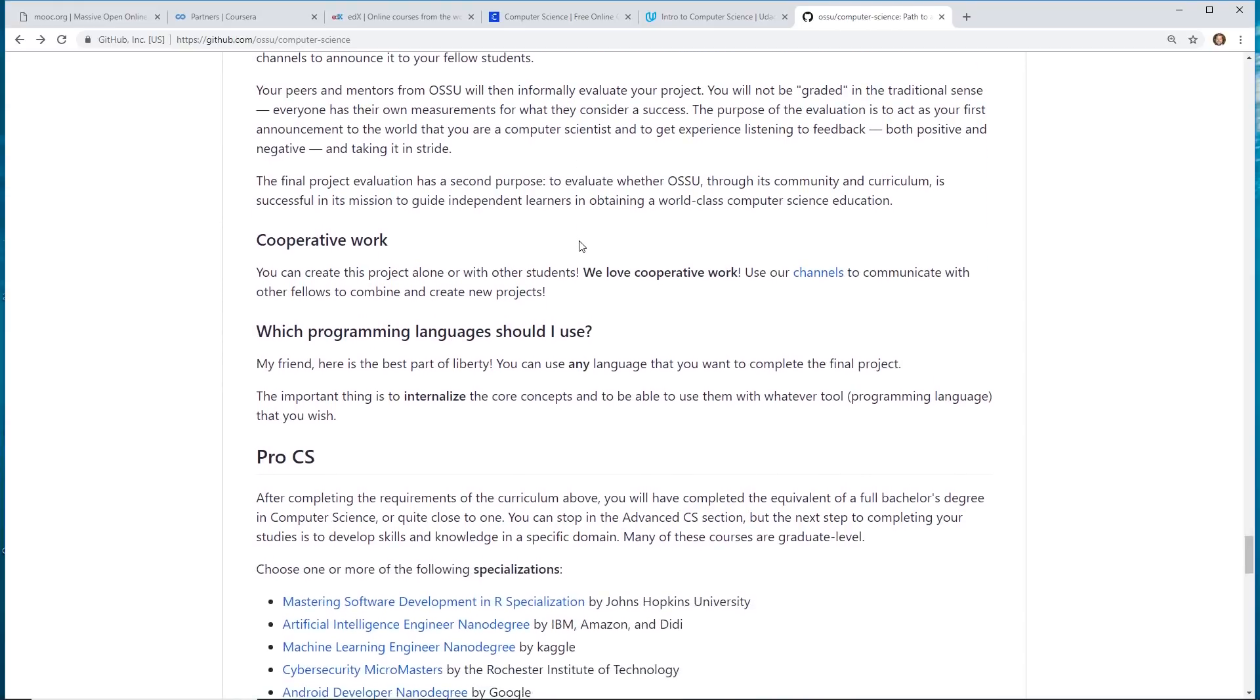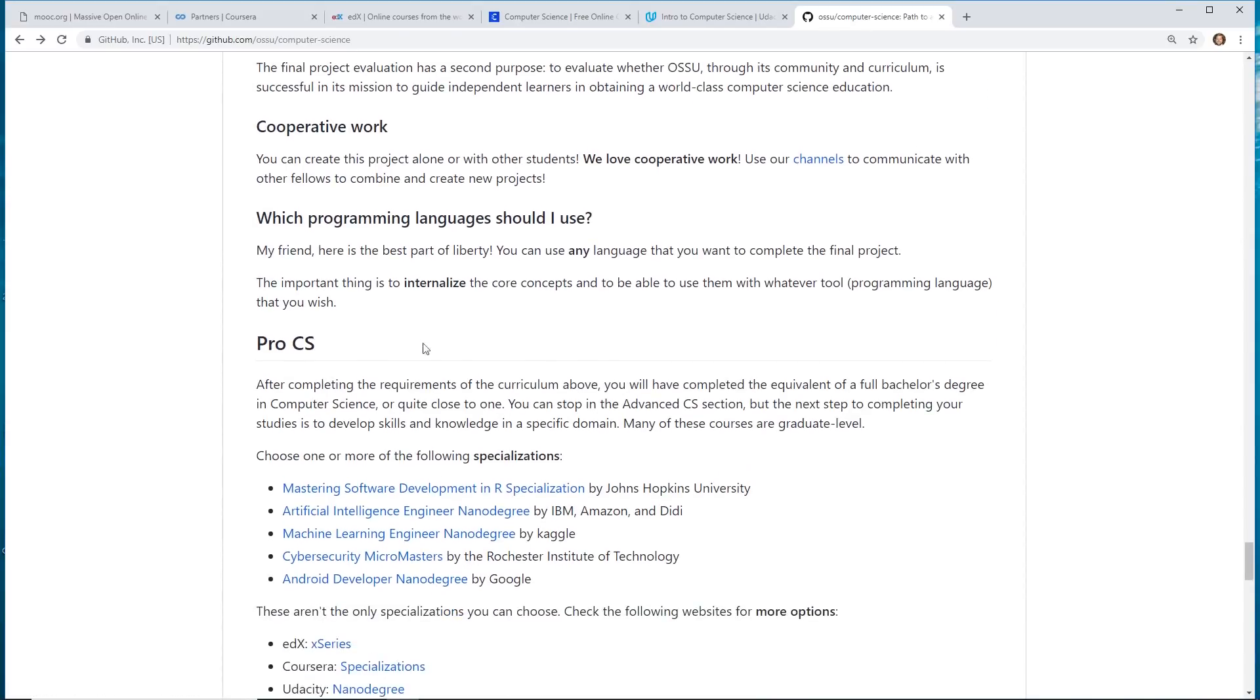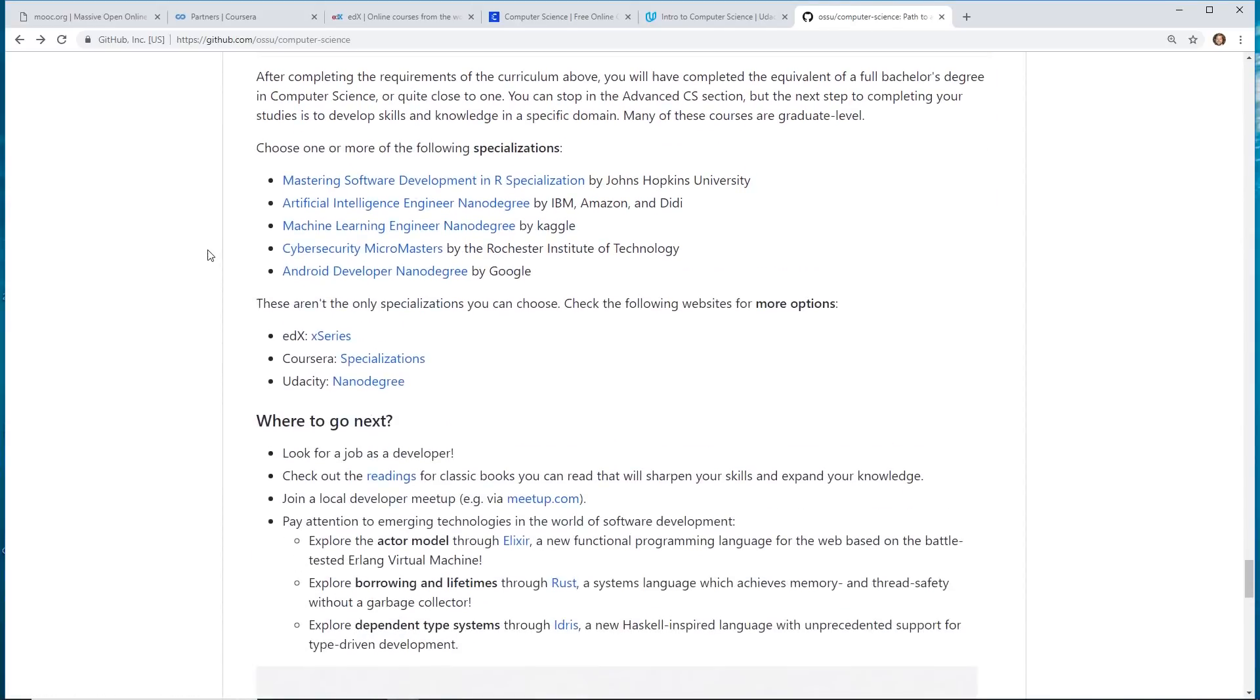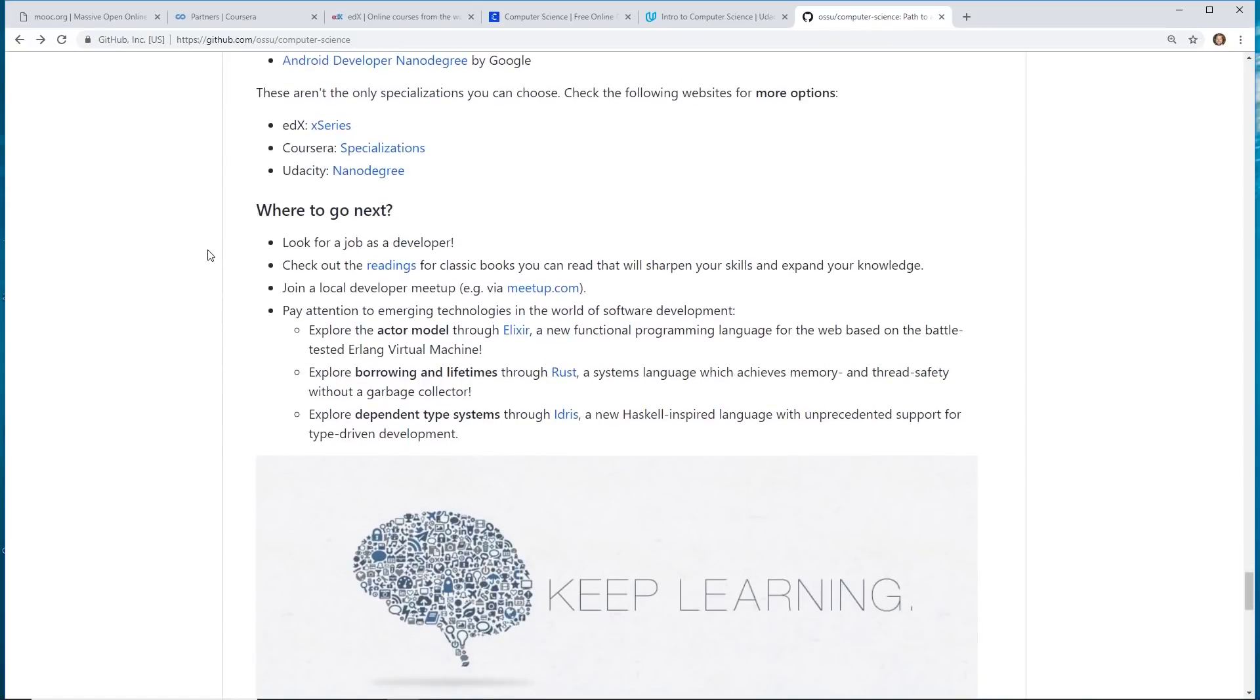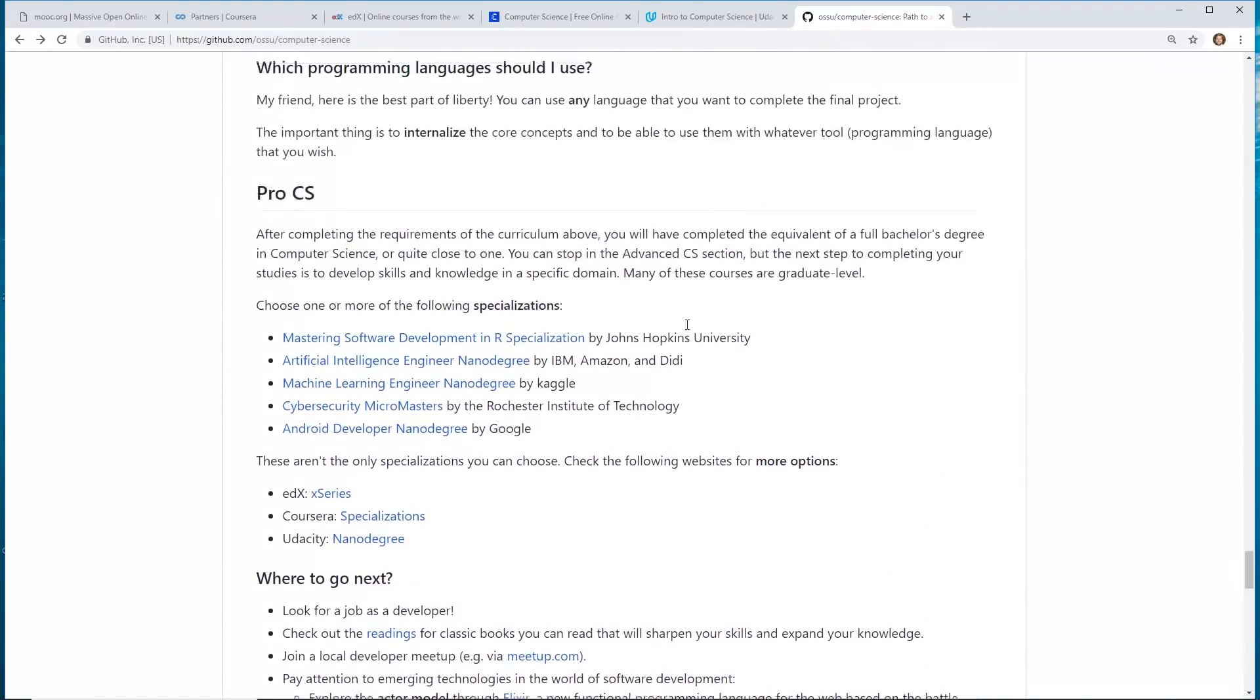And so, this is pretty interesting. They do a lot of things on there. Yeah, they have channels to communicate. I would highly look into this. It's really interesting what you can do with this.